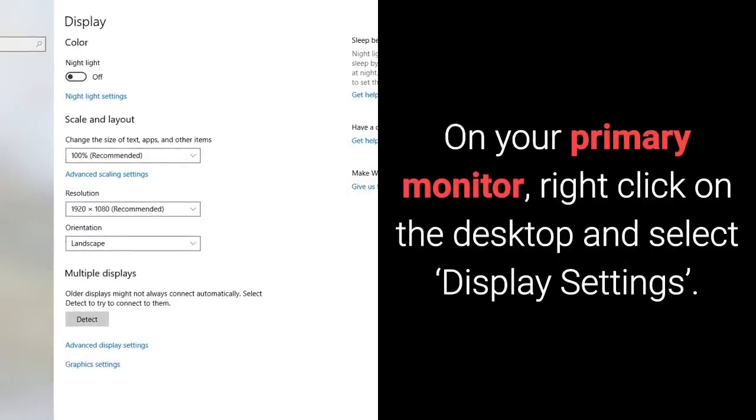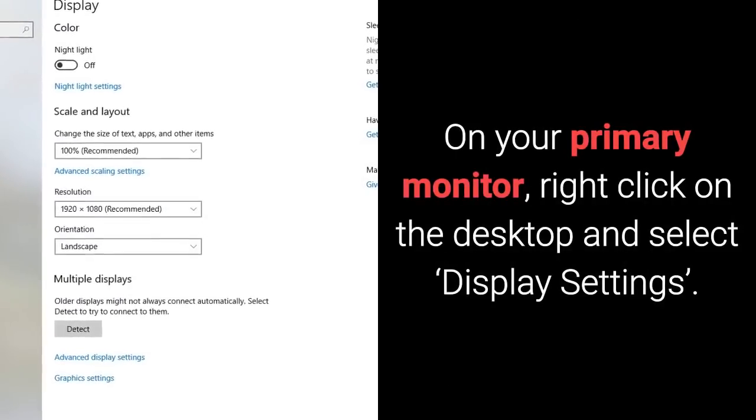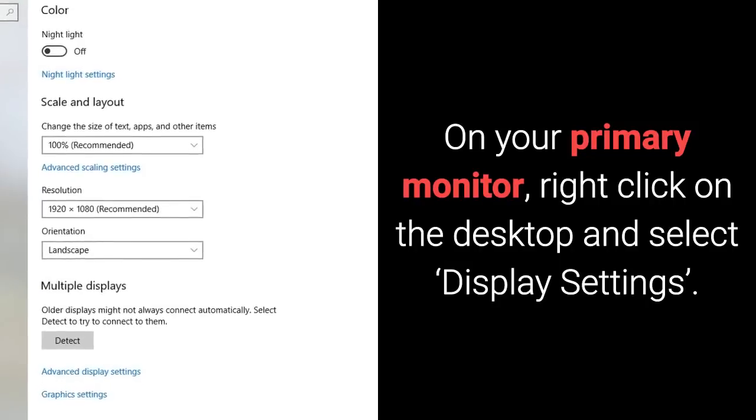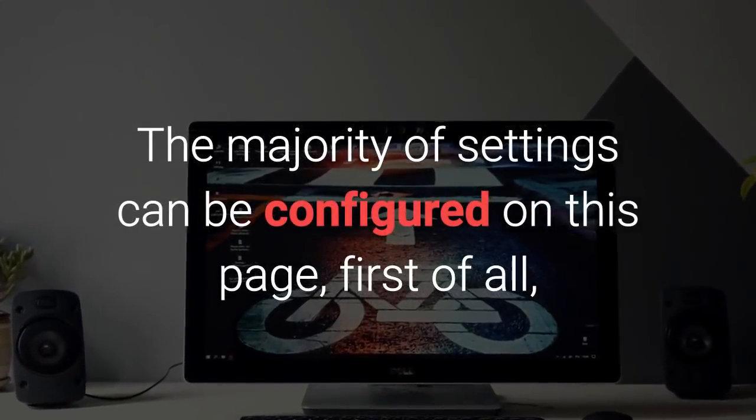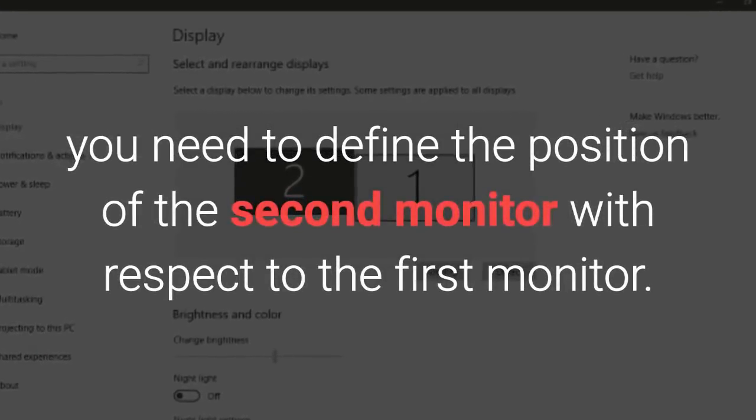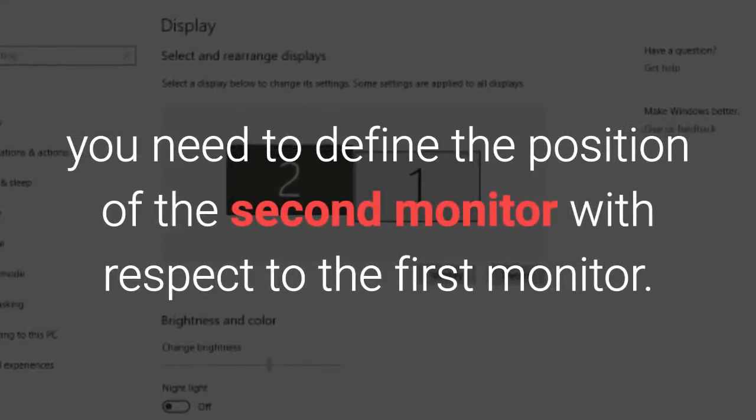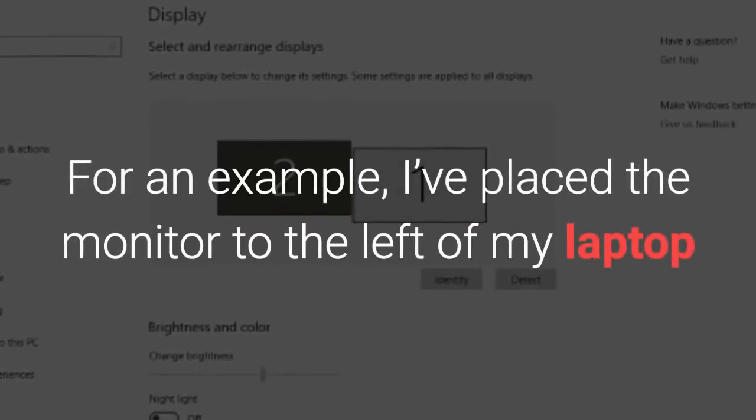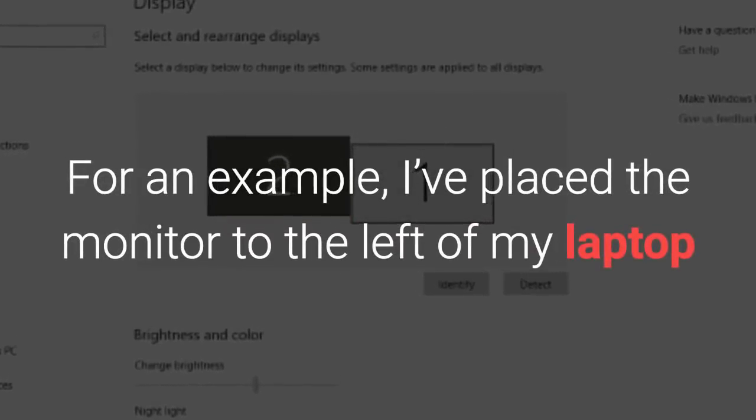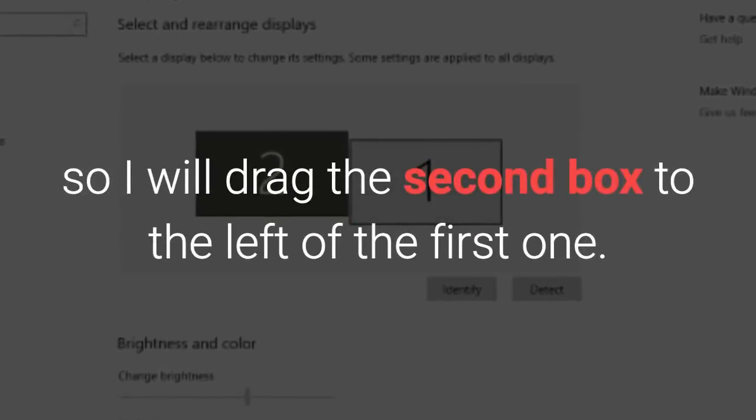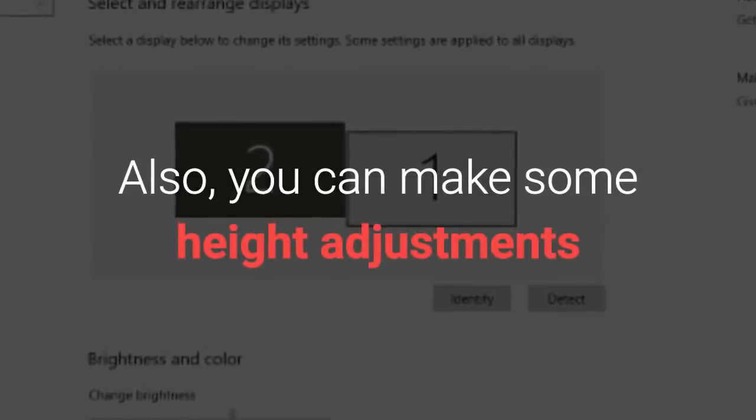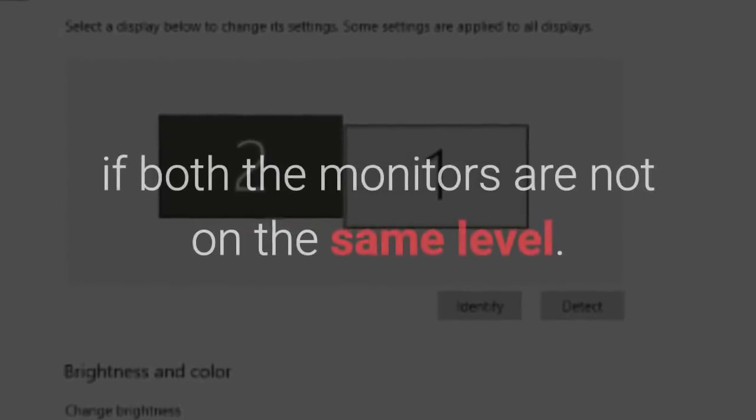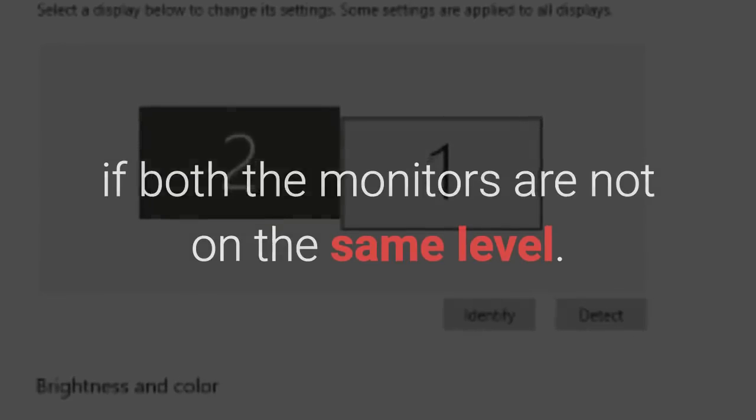On your primary monitor, right-click on the desktop and select Display Settings. The majority of settings can be configured on this page. First of all, you need to define the position of the second monitor with respect to the first monitor. For an example, I've placed the monitor to the left of my laptop so I will drag the second box to the left of the first one. Also, you can make some height adjustments if both the monitors are not on the same level.